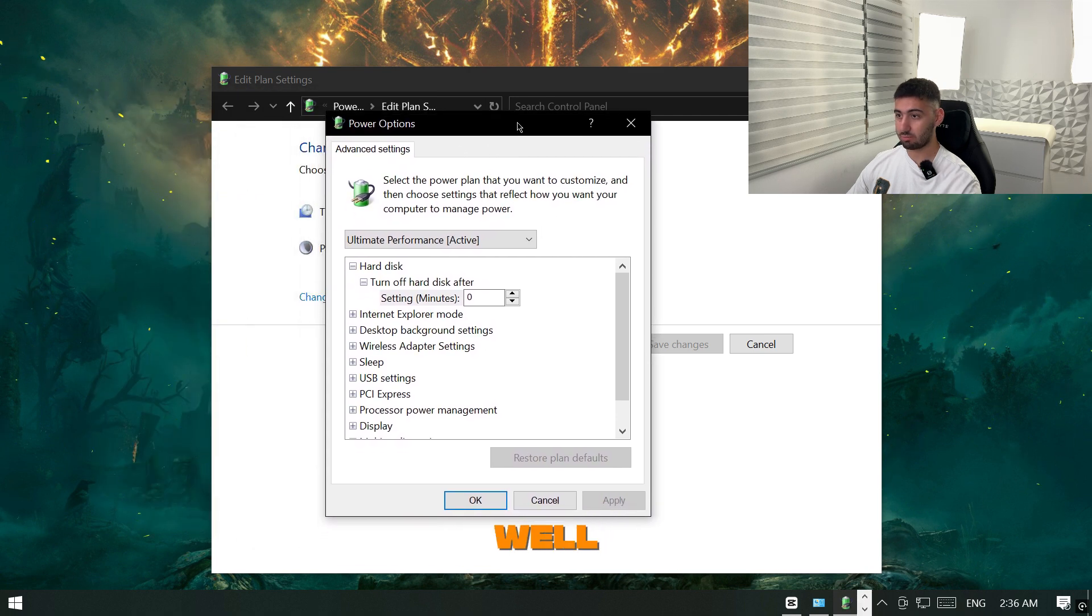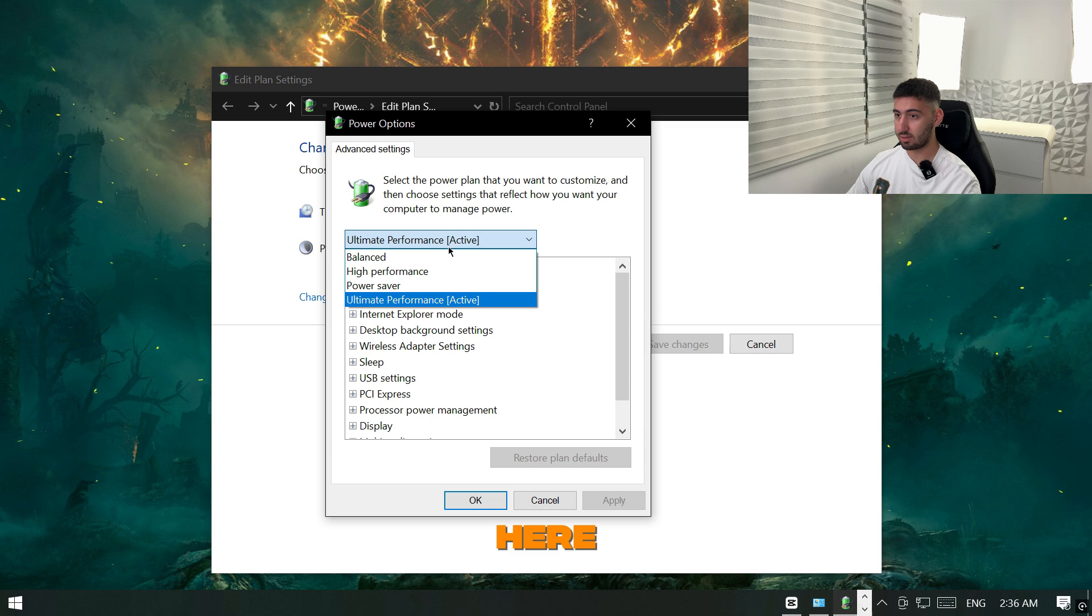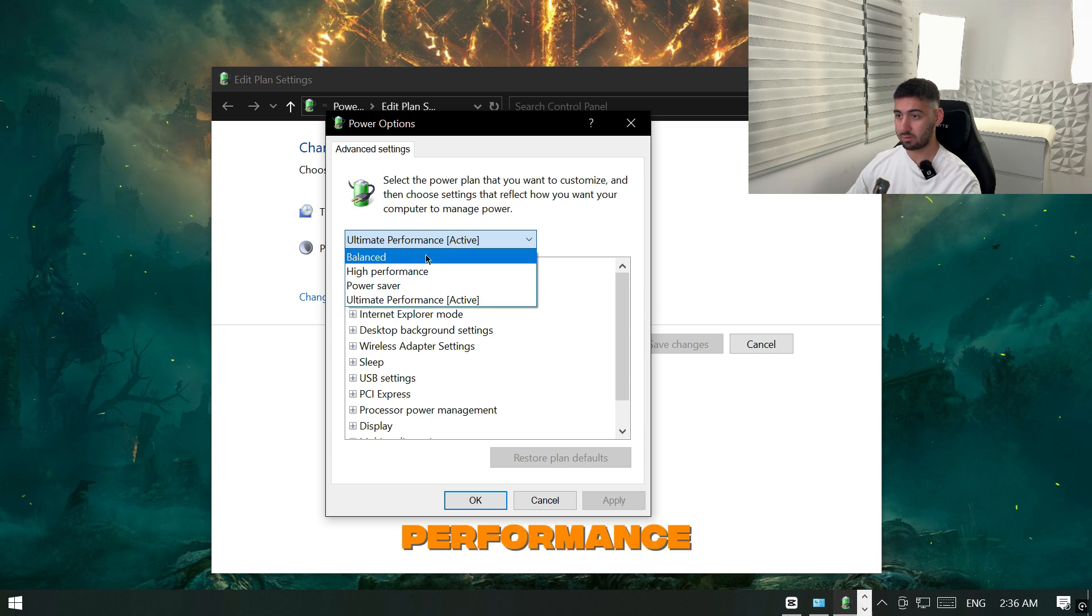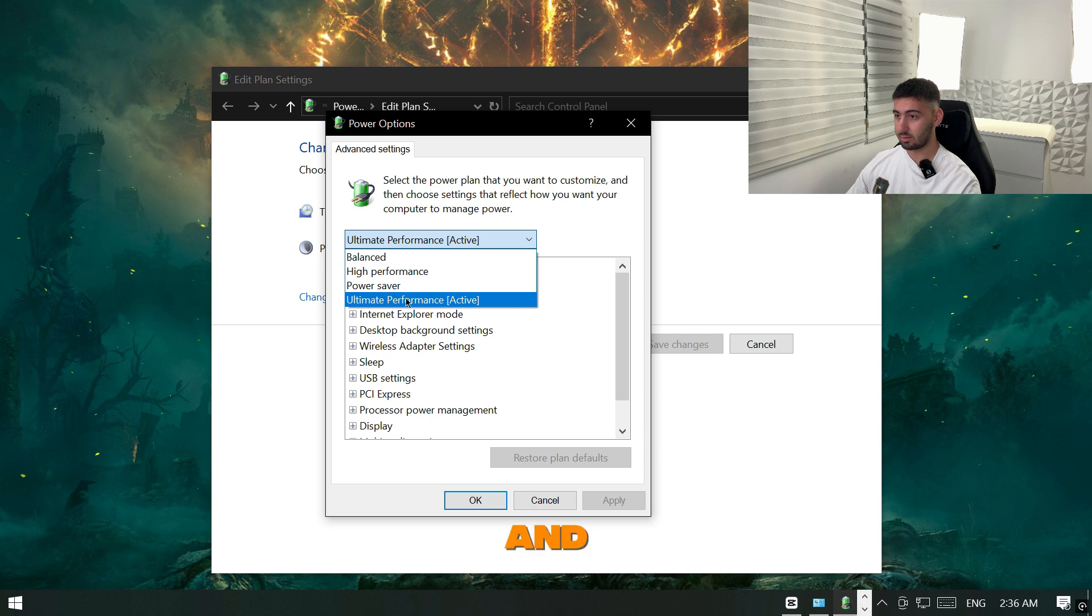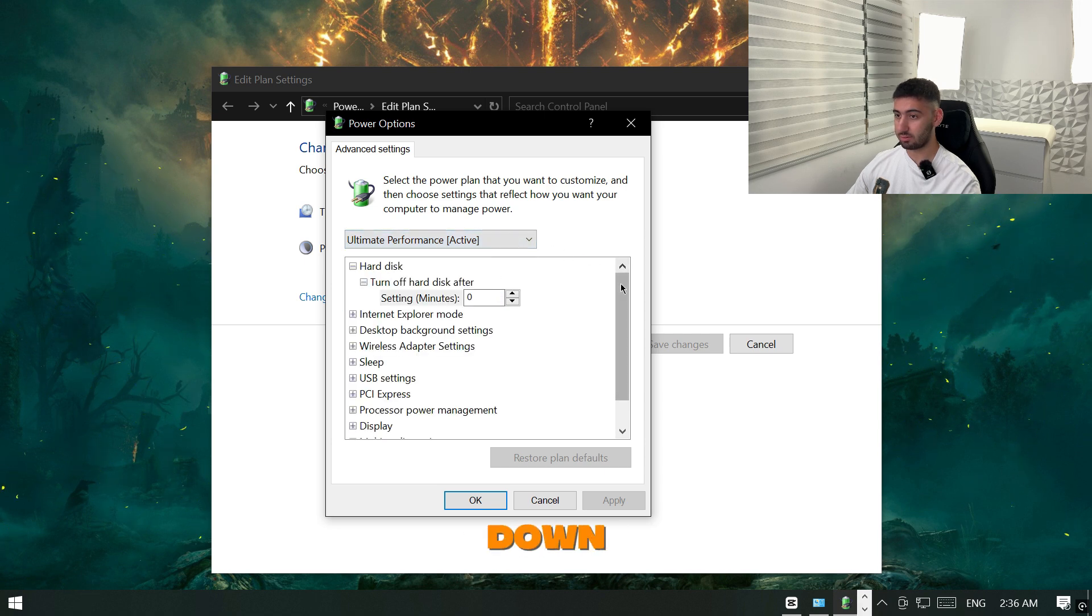Then this window will pull up as well and you want to change this tab here. If it's on balance you want to put high performance or either ultimate performance and you will change that.